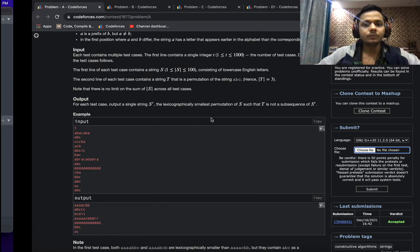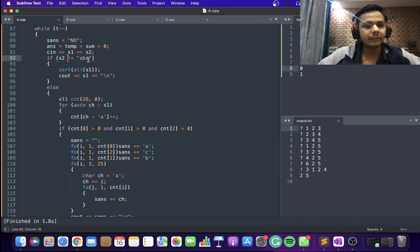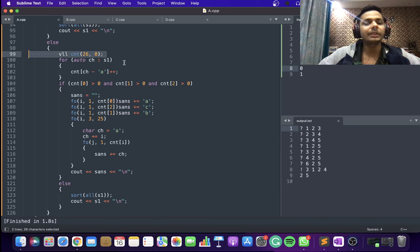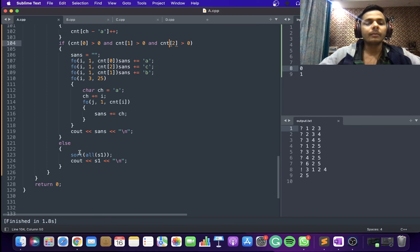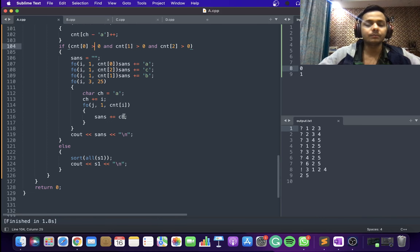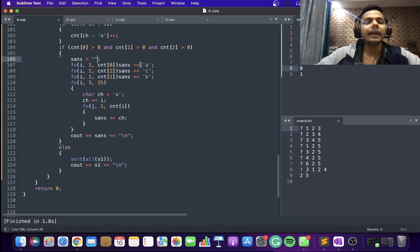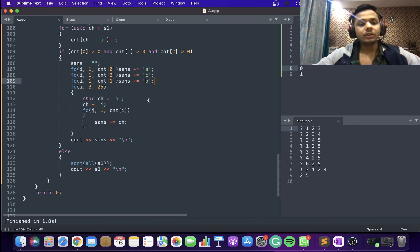Let's look at the code. If S2 is not equal to ABC, I sort S1 and print it. Otherwise, I calculate the counts of each alphabet. If counts of A, B, and C are all greater than zero, I create an empty string and append all A's, then all C's, then all B's, then iterate from D to Z appending each letter's occurrences in that order. Otherwise I just sort S and print it.